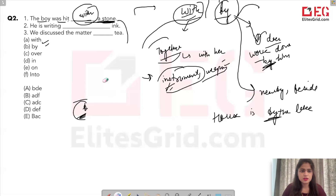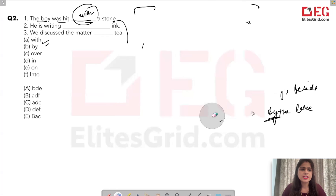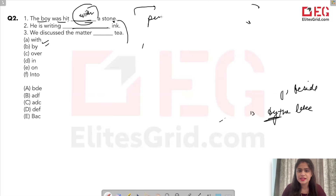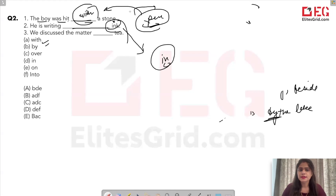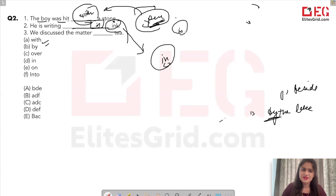The next blank: 'He is writing ___ ink.' If it were a pen, we'd use 'with' — 'he is writing with a pen' — because a pen is an instrument. But for ink, we use 'in': 'he is writing in ink.' This you must remember. Then: 'He discussed the matter ___ tea.'